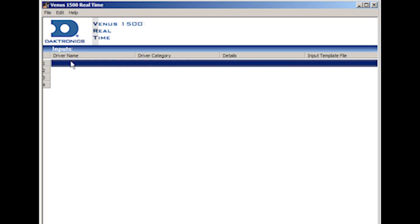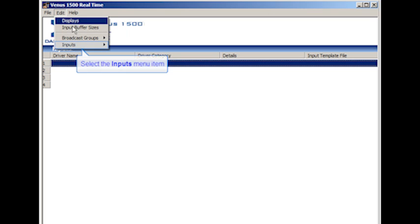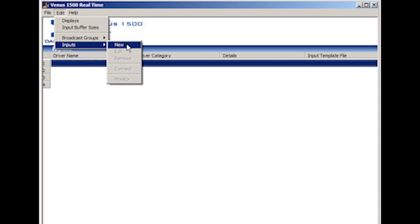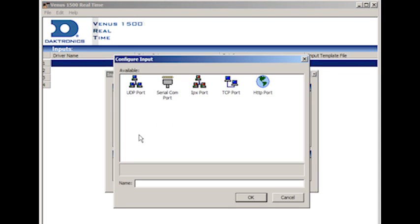To configure an input, in the main real-time window, highlight the input entry you will configure. Click on the Edit menu and select Inputs, and then New to open the Input Properties window. Next, click on the Configure button, which will open the Configure Input window. Here you will select the type of communication port that will be used based on the specifications of the input device.